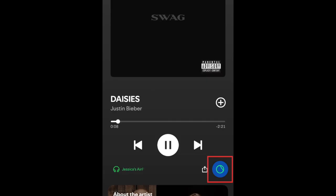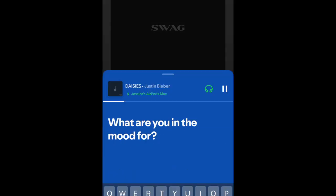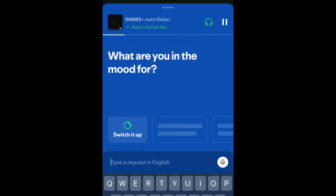You can tap the DJ button again at any time to make another request. This is a huge step up from the original DJ feature that only allowed us the 'switch it up' option.